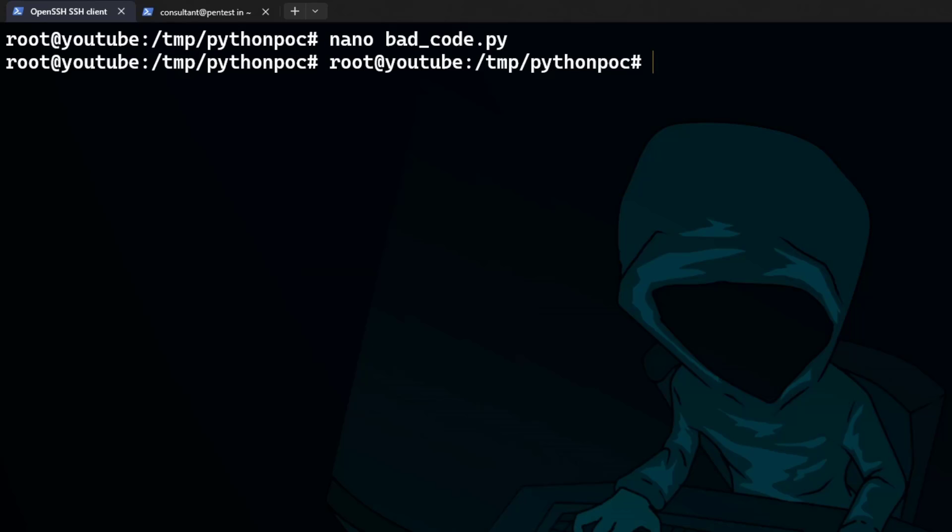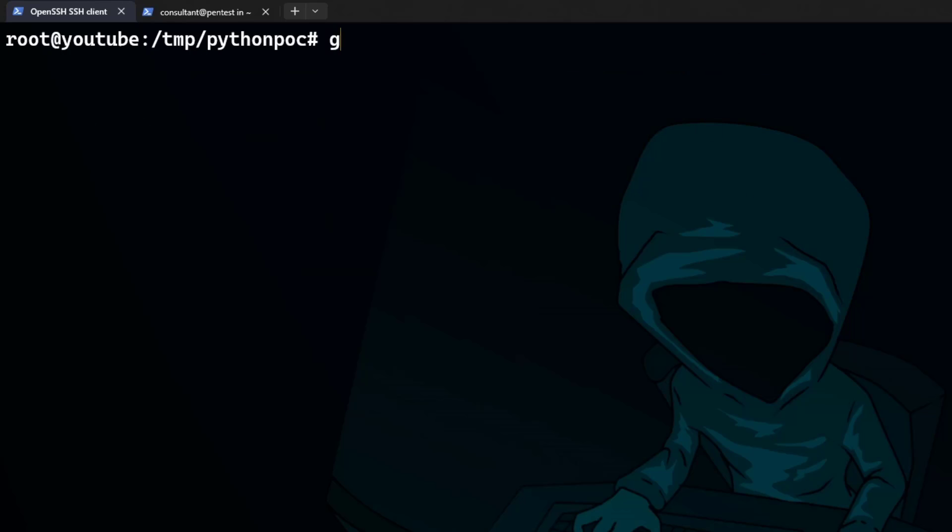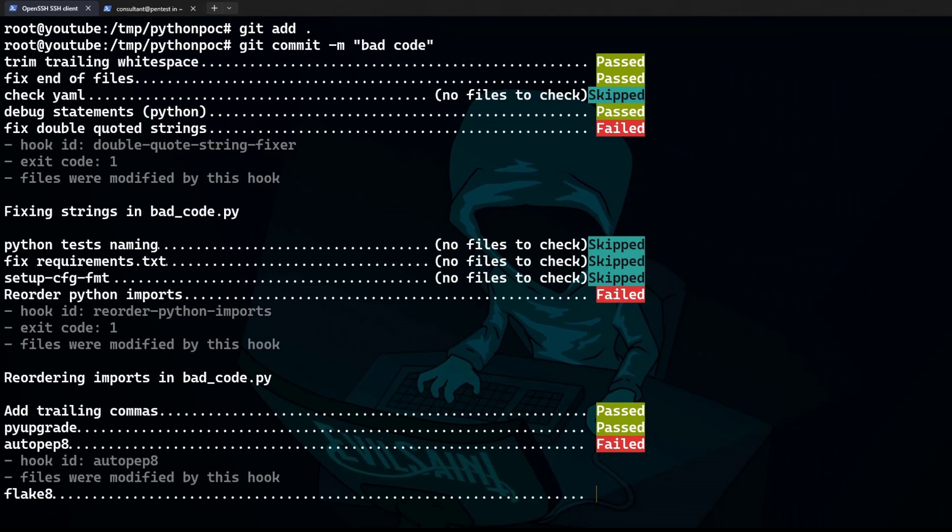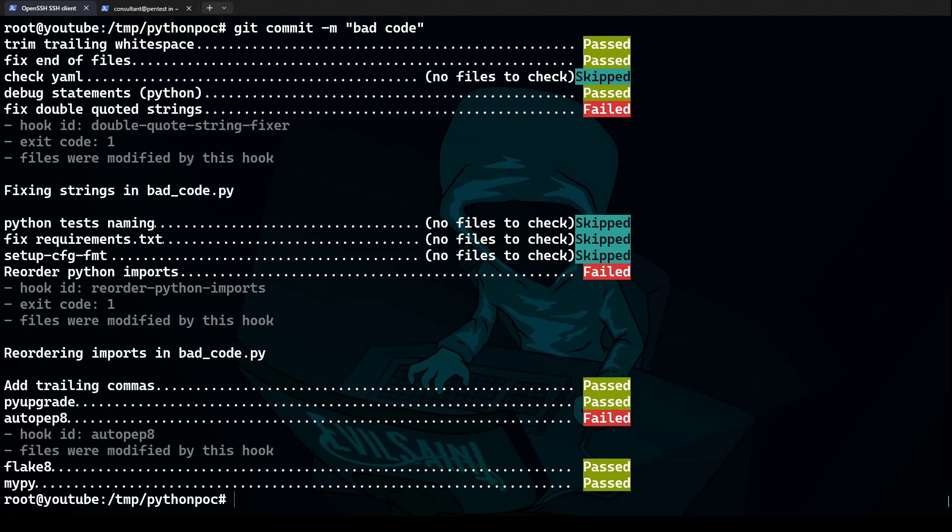So now we'll do a git status. We've got our bad code. Let's do a git add to add everything. And now we'll do a git commit bad code, like so. And now you can see we've got a number of failures on our code. And this has all been done for us in an automated fashion. And you can see now it's telling us what the problems are. So that essentially is the power of git hooks.